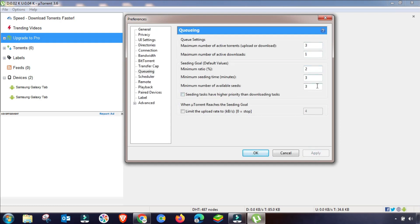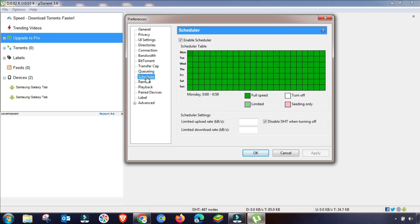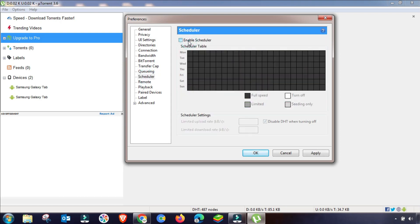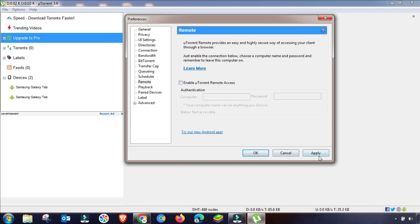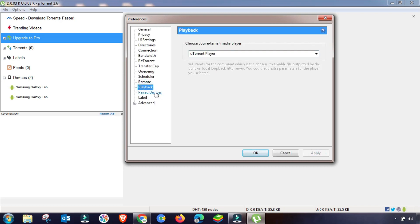The Scheduler menu is one of the most important. If you want to schedule a torrent to run at a specific time, select it here; otherwise uncheck this menu and apply. For Remote settings, if you want to enable remote access, check the box and provide a username and password, then save.